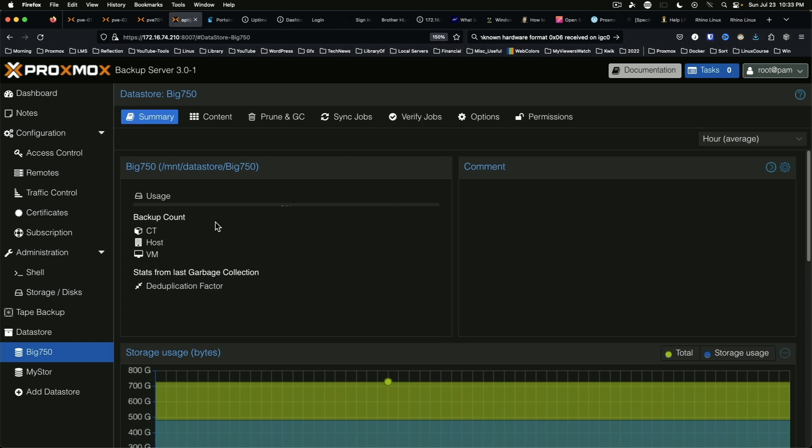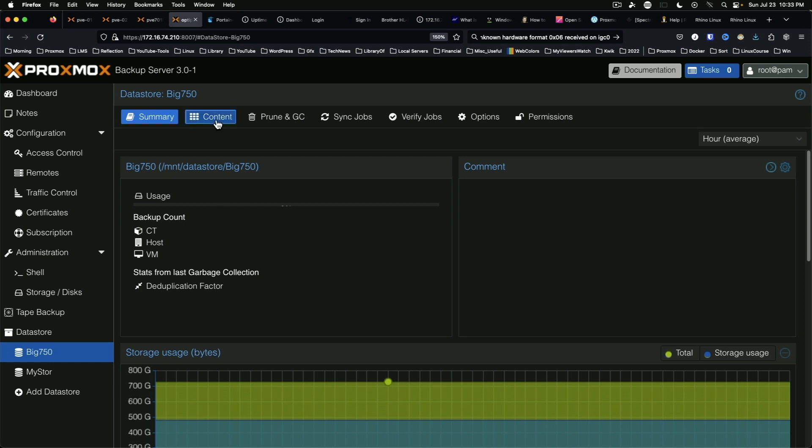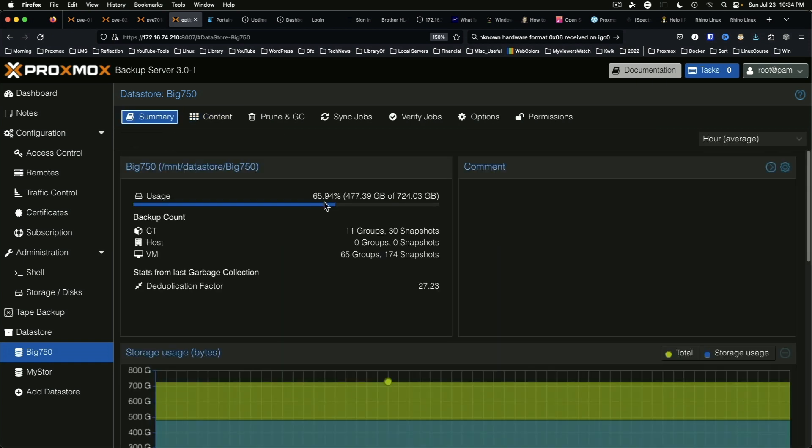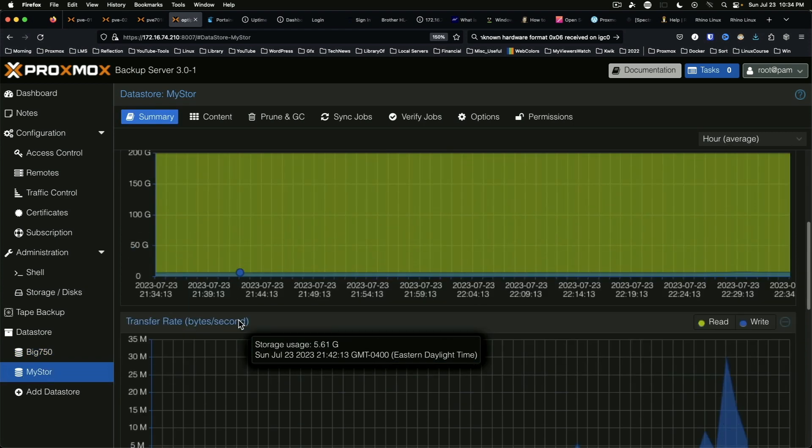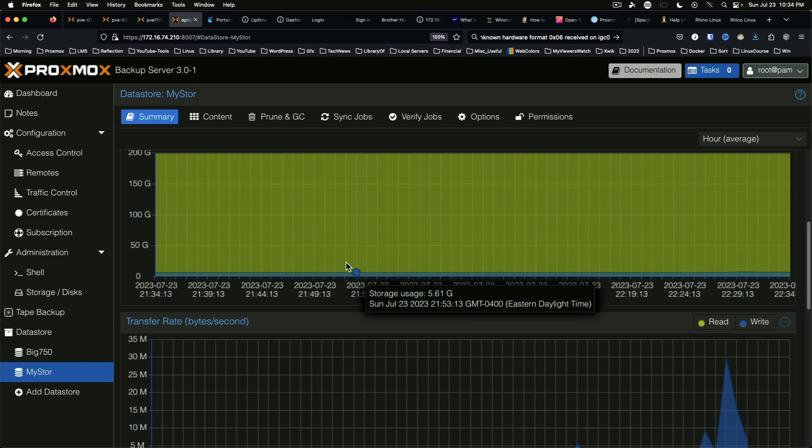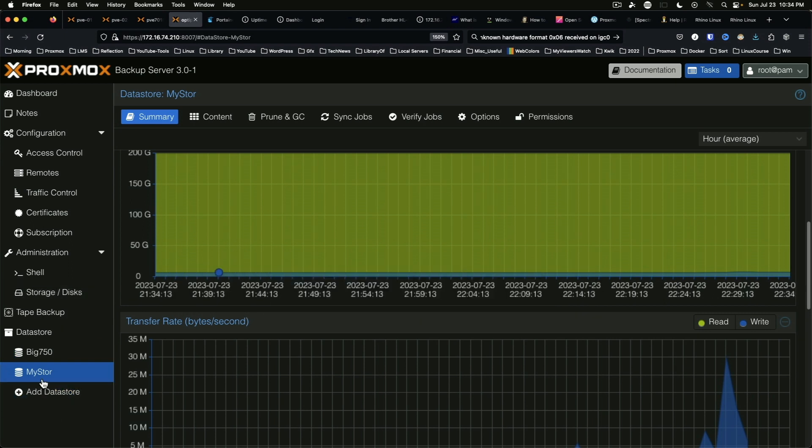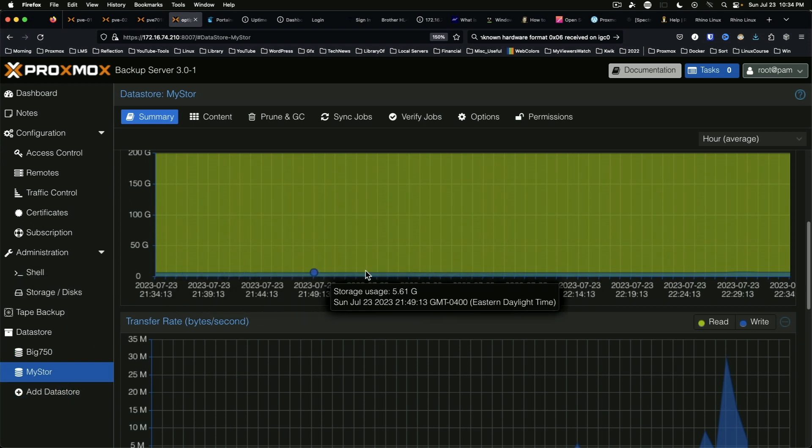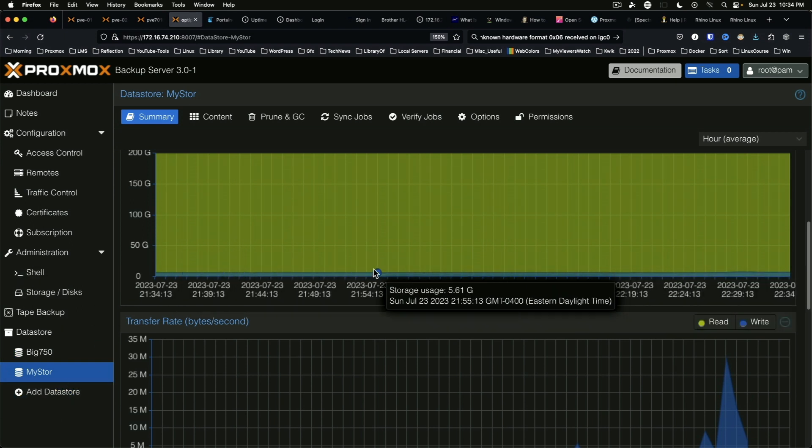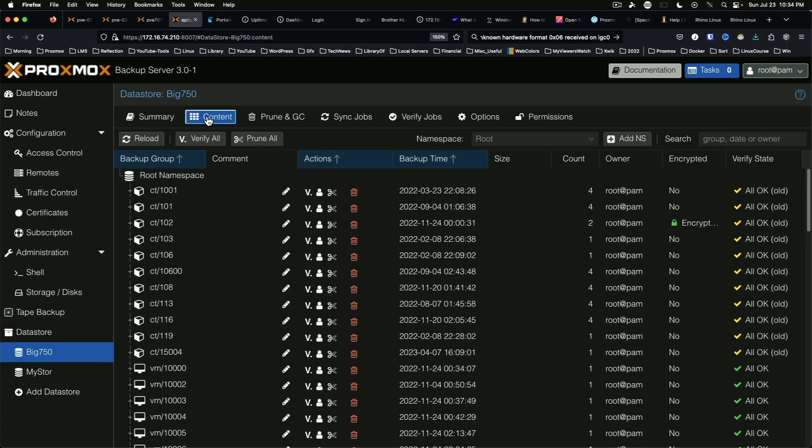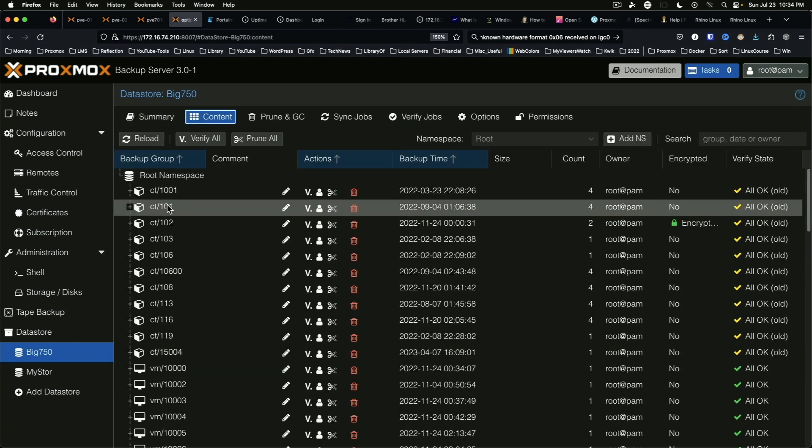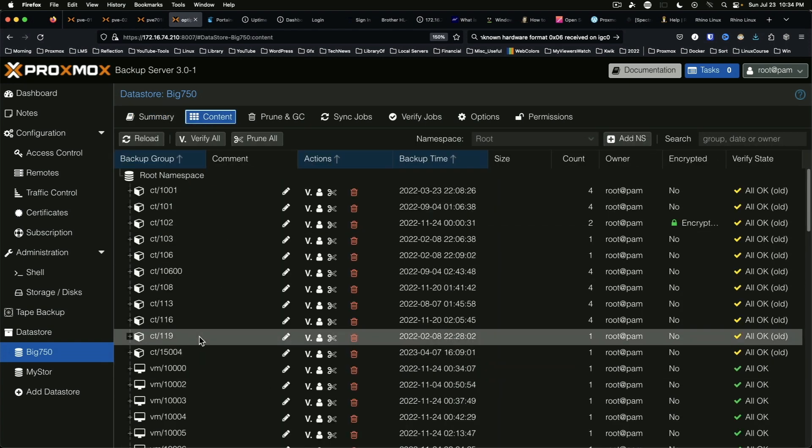In my case we've still got 65.94% of the big disk used, and on my store which is the remainder of the boot disk, practically nothing has been used, and there's our content showing up.